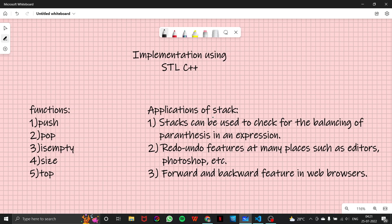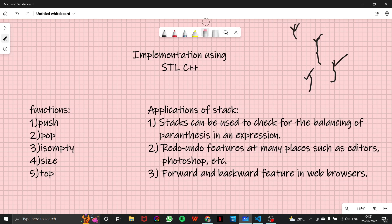Before diving into that, let's talk about the applications of stack. The first use is that stack can be used to check for the balancing of parentheses in an expression. Suppose you have been given a code — if a parenthesis was opened last, it must be closed first. This is a basic parenthesis question and we'll cover it in a separate video.